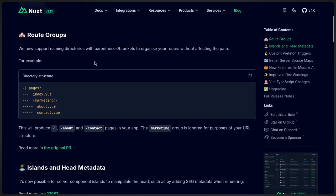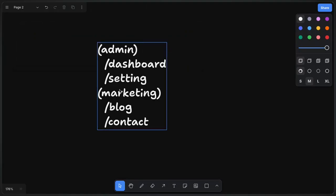Basically, what route groups allow you to do is provide you a more flexible way for you to structure your project without affecting the routes.